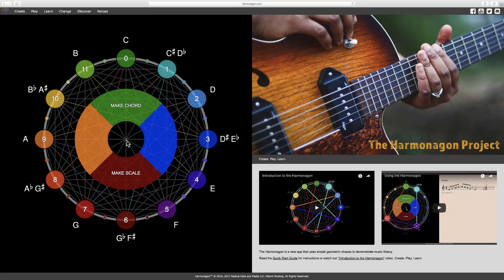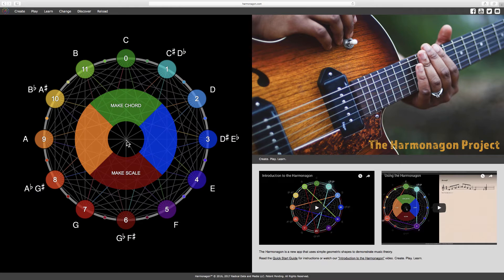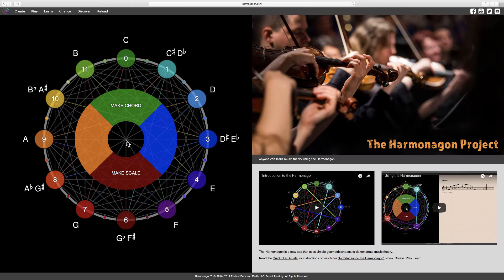Hello, and welcome to the Harmonagon Project. The circle of fifths is fundamental to understanding music theory.